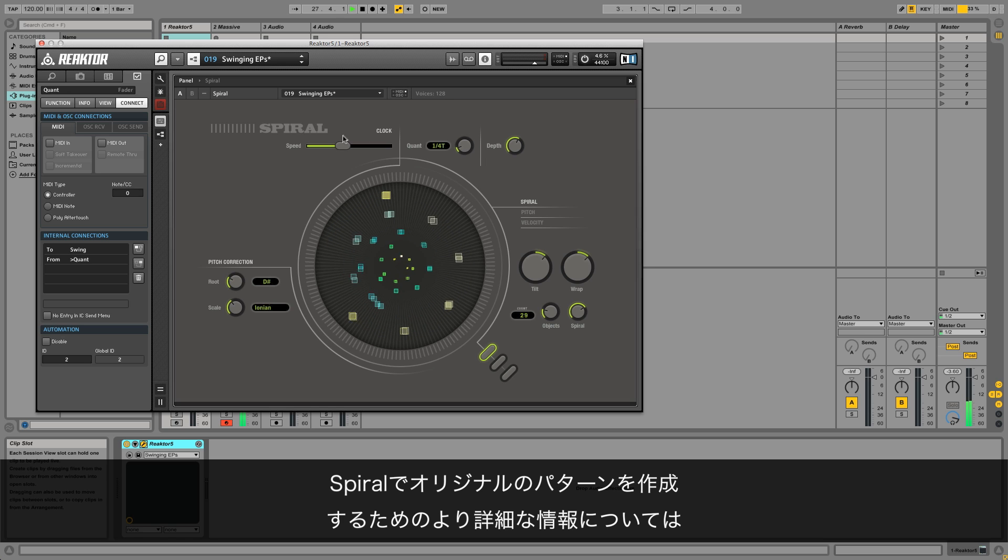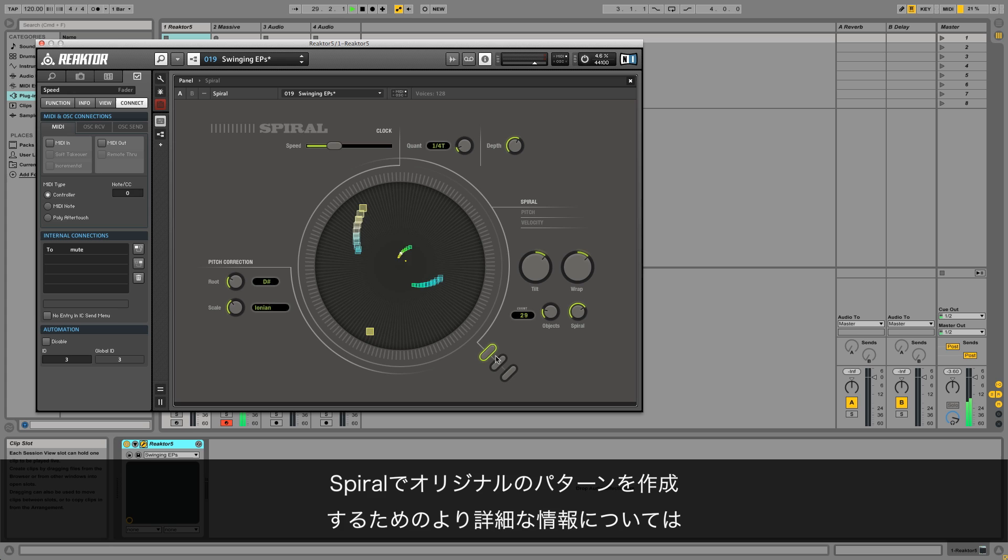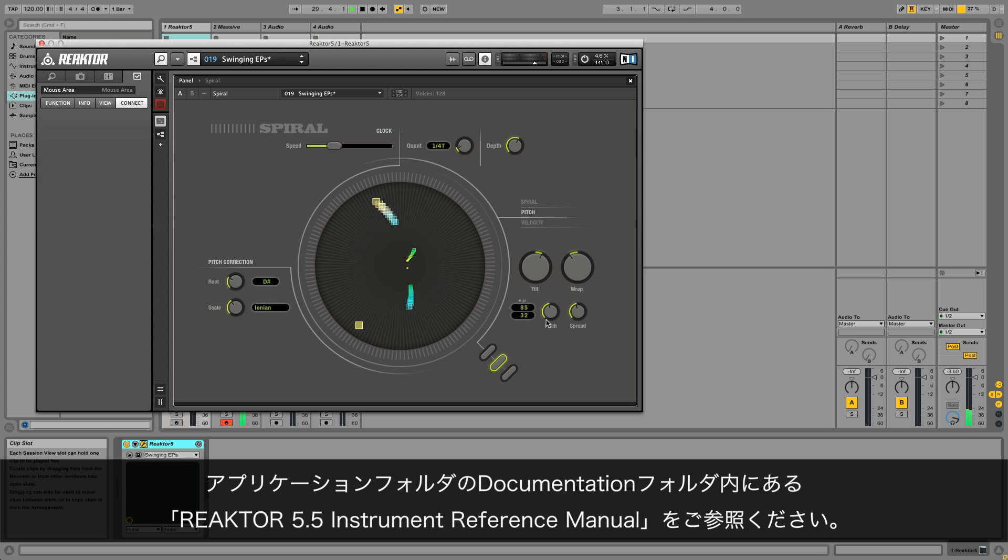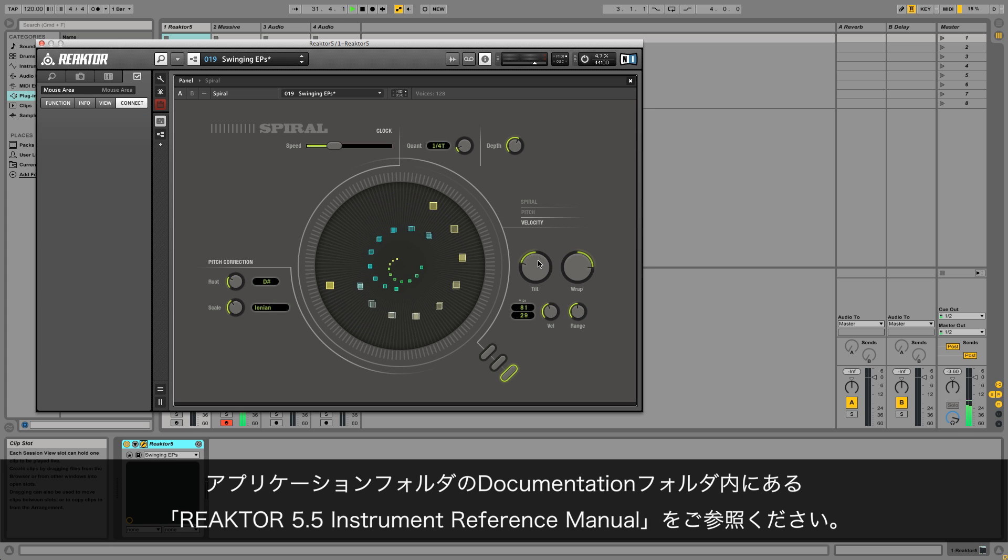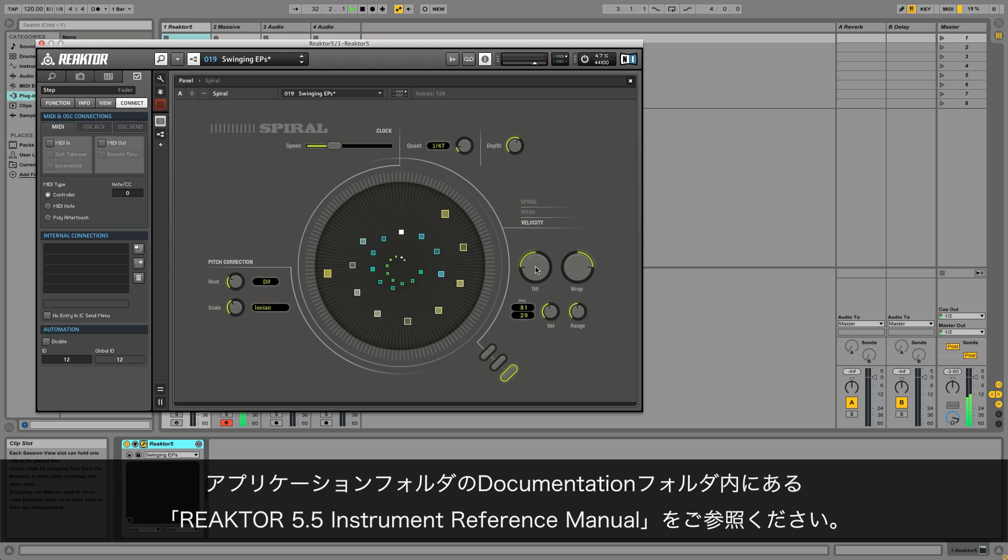For more information on how to create your own patterns in Spiral, refer to the Reactor 5.5 instrument reference manual located under documentation within the Reactor 5 application folder.